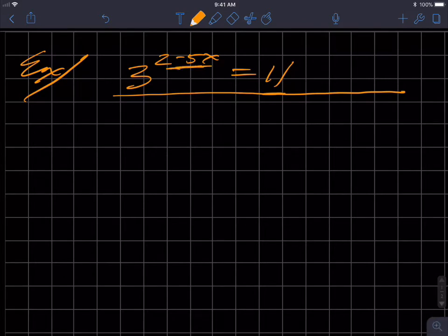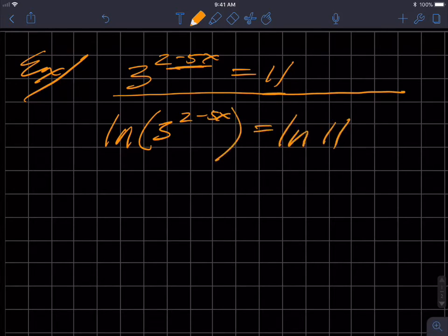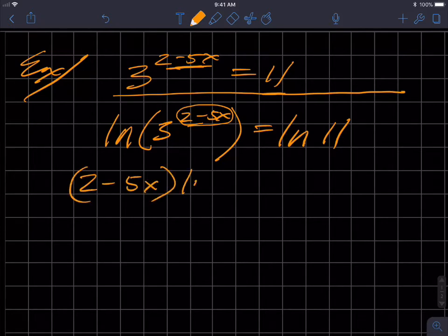This equation has an exponent that makes it, as I see it, not flat. But if I can flatten it, I remove some complexity. I can do that by taking the logarithm of both sides — you can pick log base three or log base 10, it really doesn't matter. Taking the logarithm of three to the two minus five X and the other side, I can then write this exponent as a coefficient in front of the logarithm.